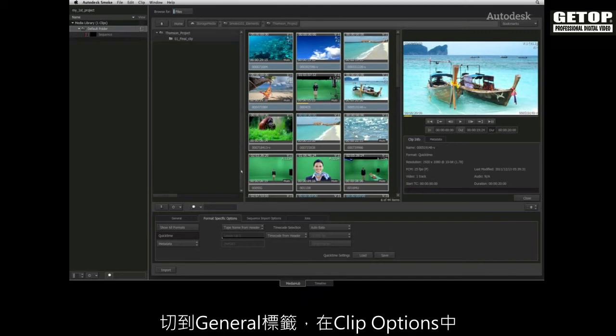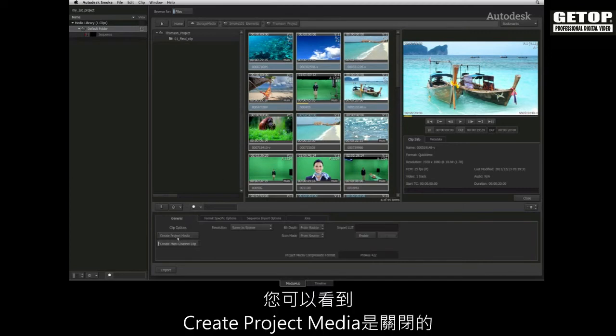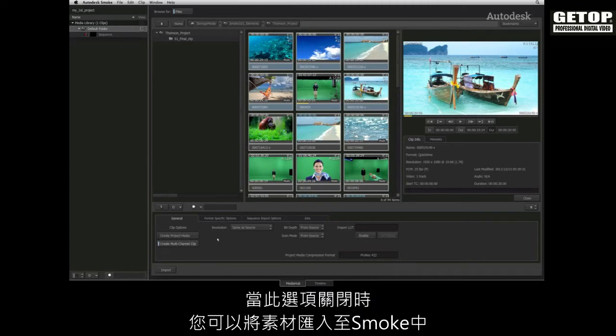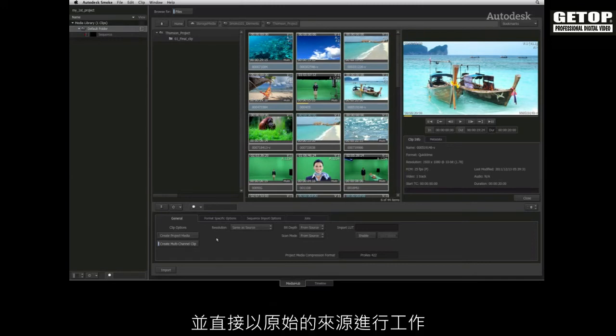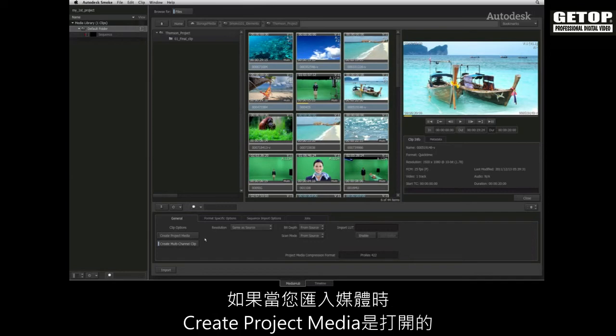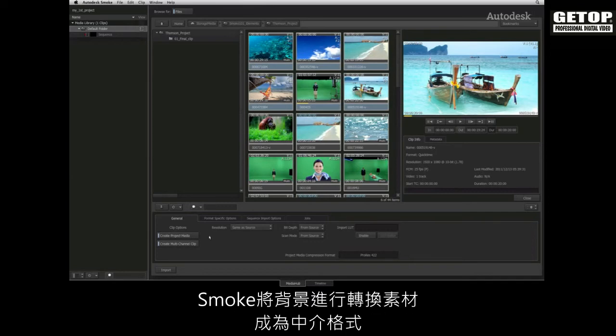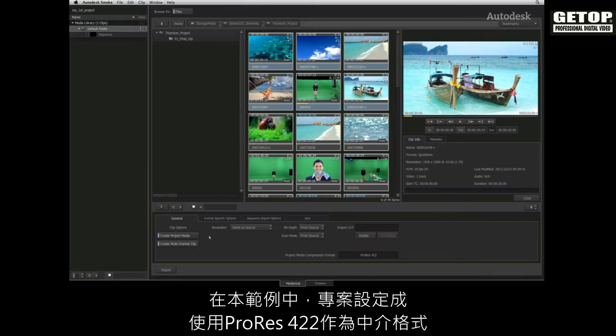Switch to the general tab and under clip options, you will see that Create Project Media is turned off. When this function is disabled, you can import footage into Smoke and work directly with the native source. If Create Project Media is enabled when you import media, Smoke will background transcode the footage into the intermediate format. In this case, the project is set to use ProRes as the intermediate format.